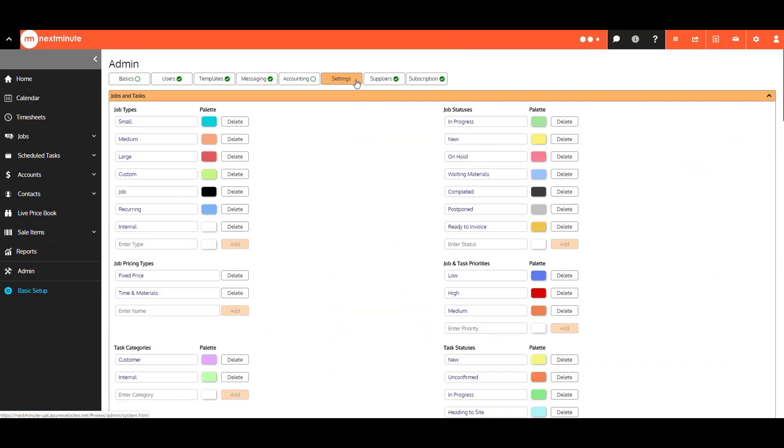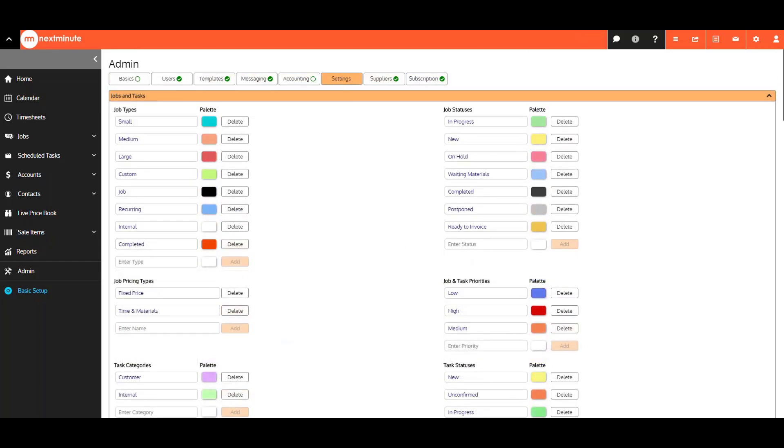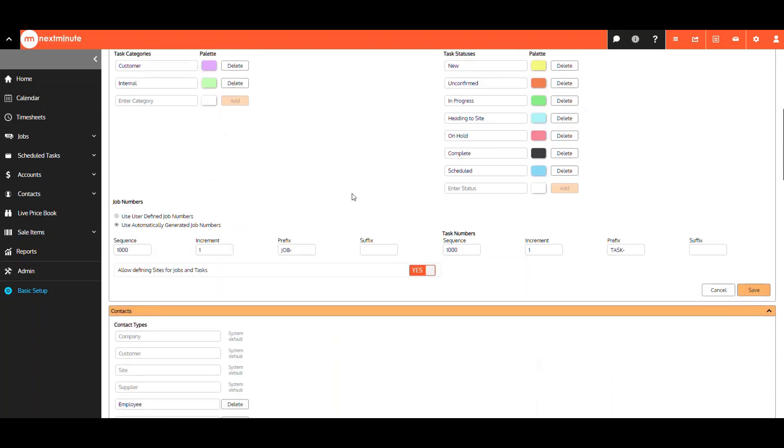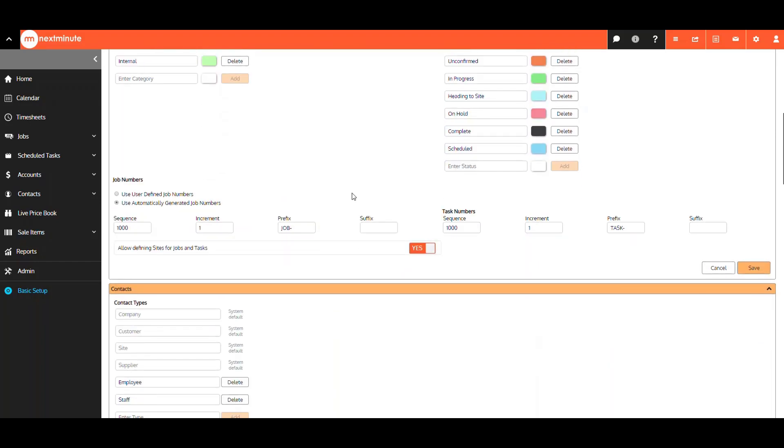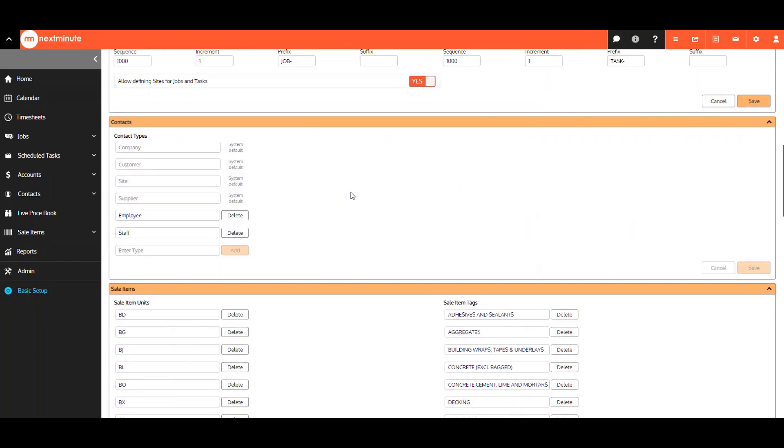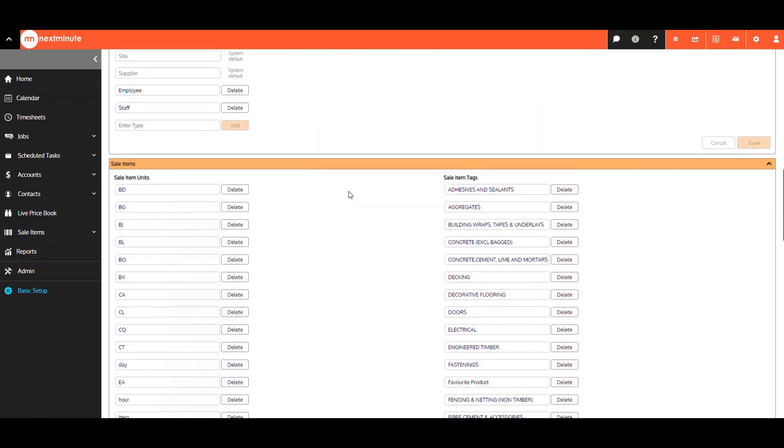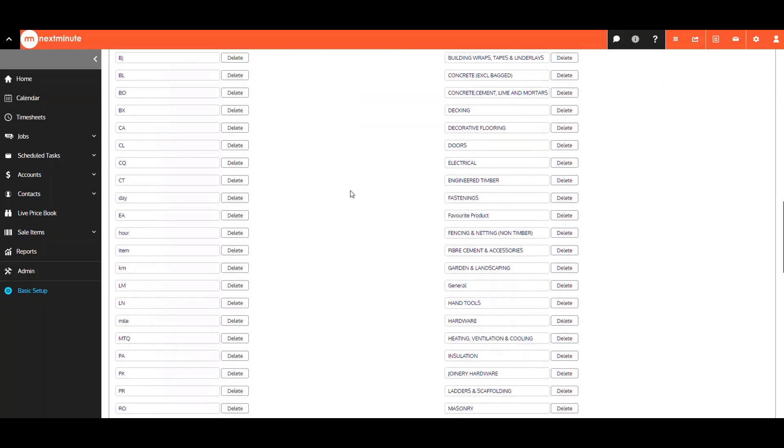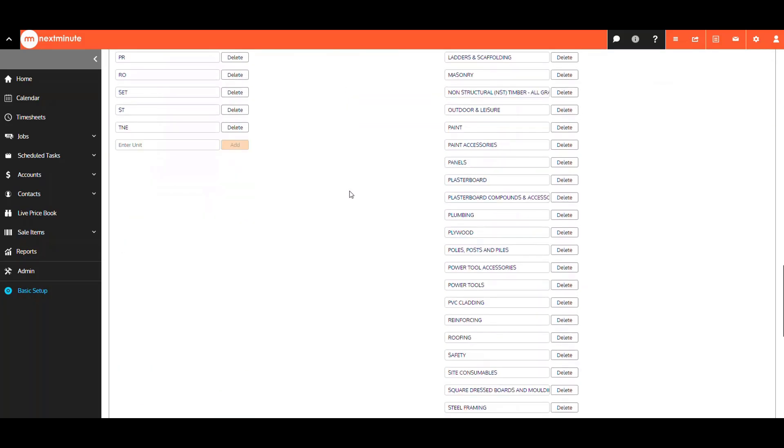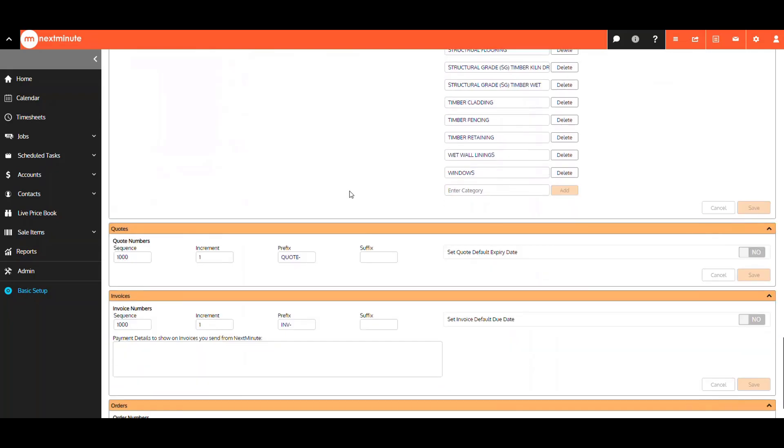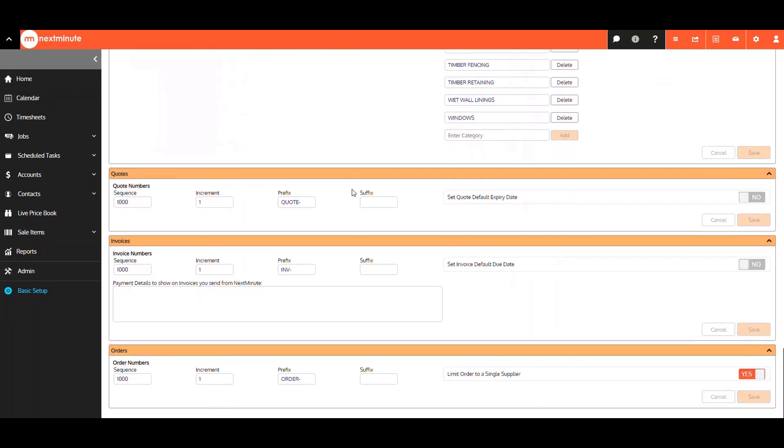Next, we have the Settings tab, and this is where you can add and edit your job types, statuses, pricing types, priorities, and task categories. Also, this is where you now edit your job number sequence, contact types, sale item units and tags, and also your quote, invoice, and order number sequence.